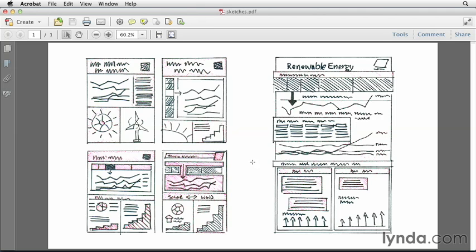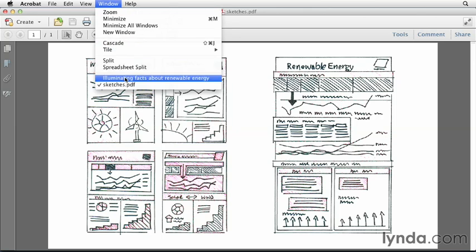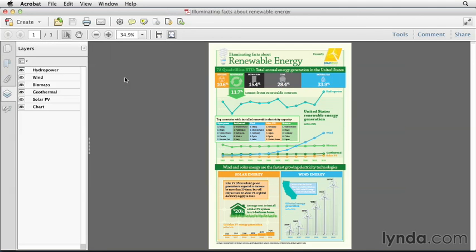My final sketch resulted in something that would focus on all the different types of energy, how renewable energy contributes to total energy produced, how other countries are producing energy, and more detailed information about how solar energy and wind energy work. And that's what led us to this final infographic — one that we're going to build together in the following videos.